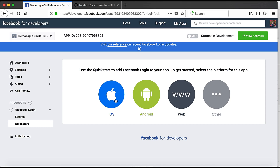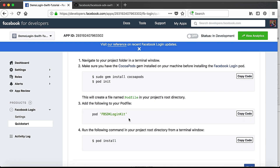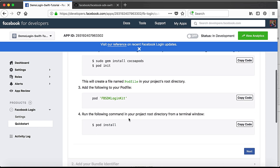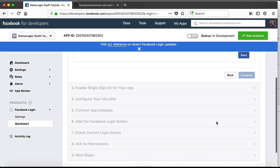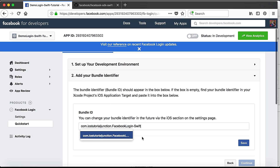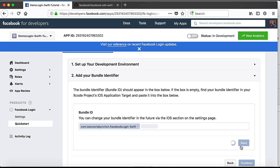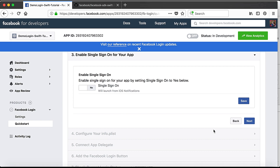Our platform is iOS, so we will choose iOS. The instructions shown are for Objective-C pods — we don't need those since we are installing the Facebook SDK for Swift. Here we need to put our Bundle ID, so we go to our Xcode project and copy the bundle ID. You can enter multiple bundle IDs. Save, continue. Enable Single Sign-On for your app by setting it to Yes. We don't need the iOS notifications option, so we'll keep it as is and press Next.